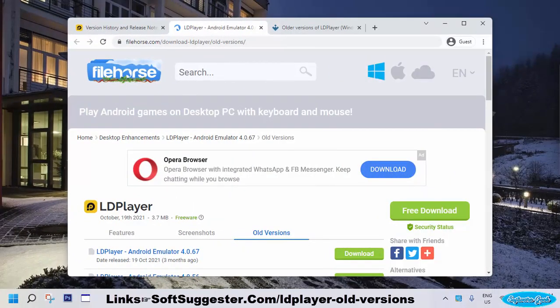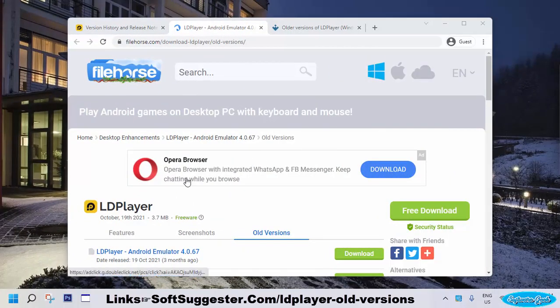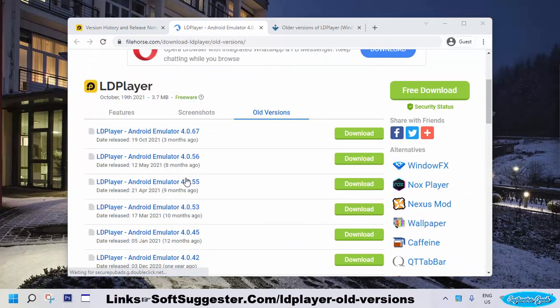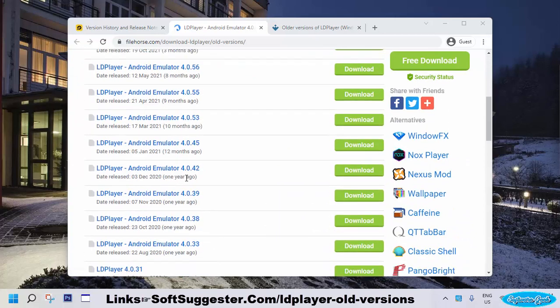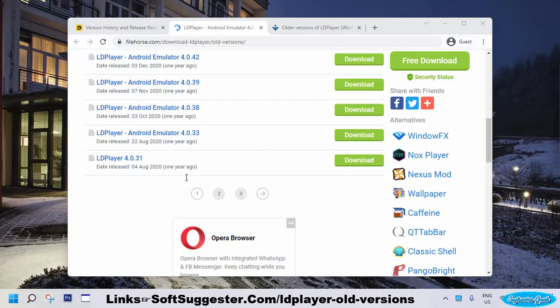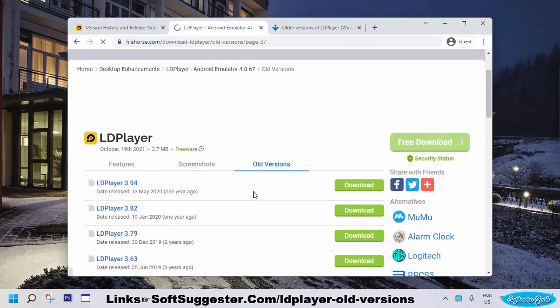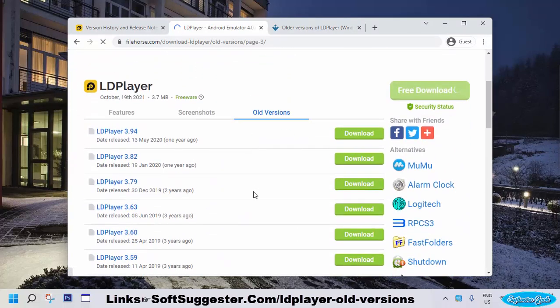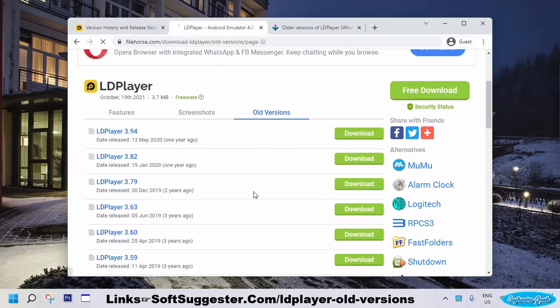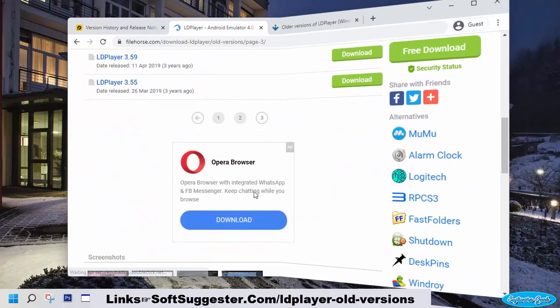Filehorse is one of the best and safest download websites. This reputable software download website features nearly all the most used and famous programs for Windows, Linux, and other operating systems.